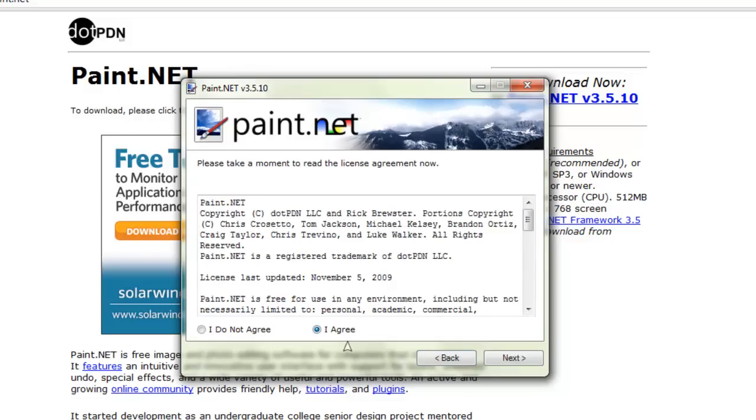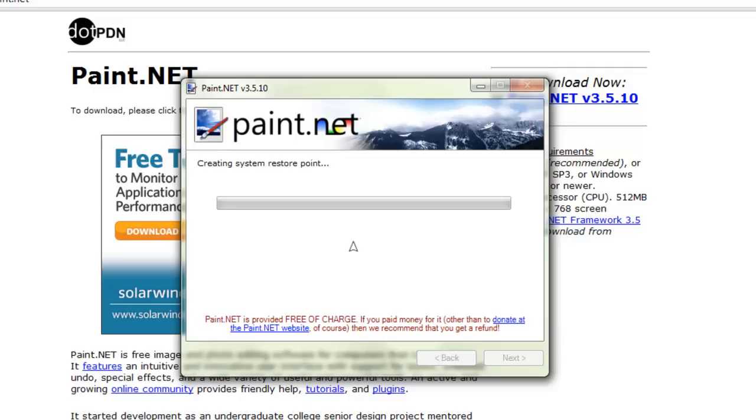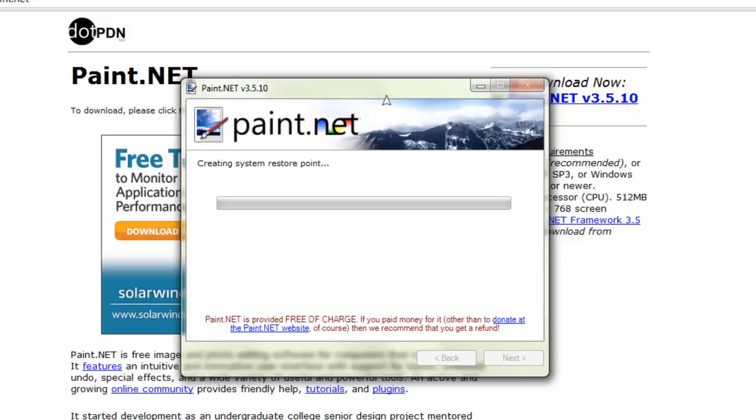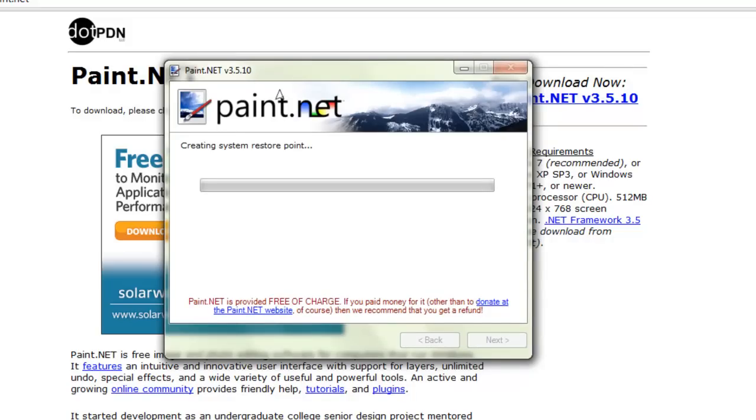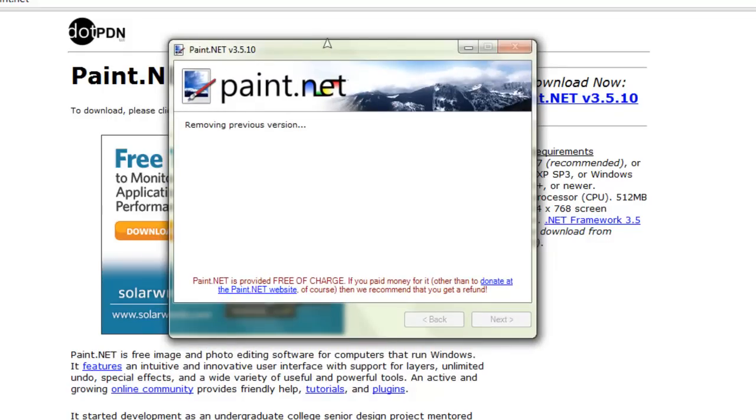Say next and it will start downloading. It's free of charge. If you paid money for it other than donate, then we recommend that you get a refund. So you know people are trying to scam you, just think that it's not really the best.